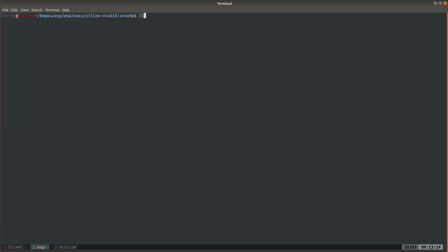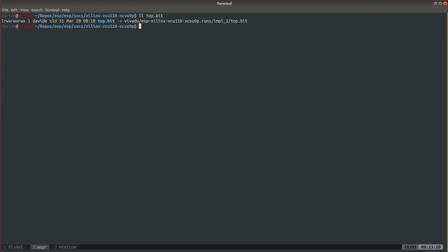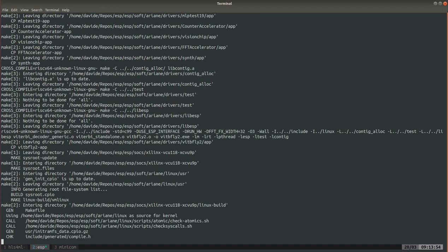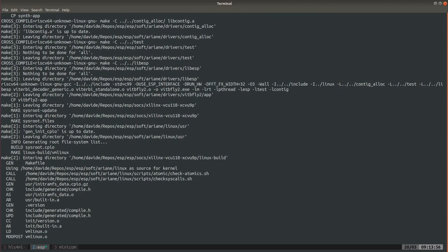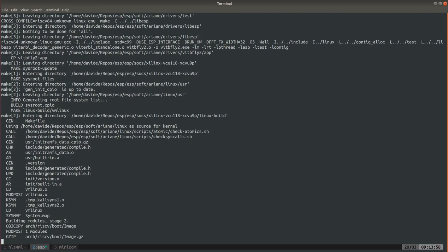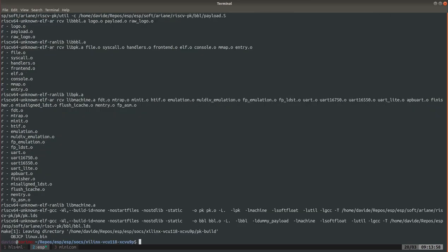Once the bitstream has been generated you will find a link and a bitstream in your design folder and the next step is to compile Linux.